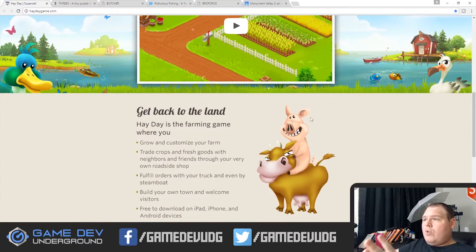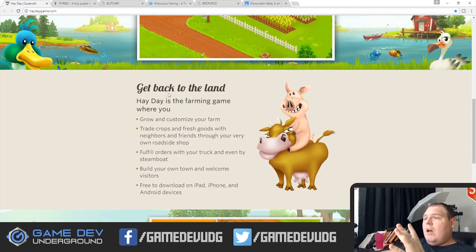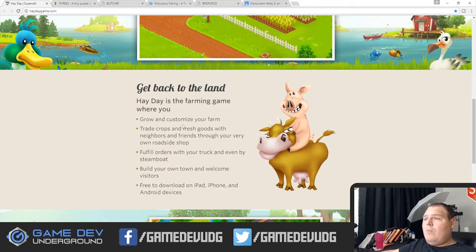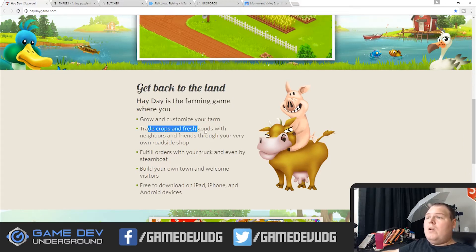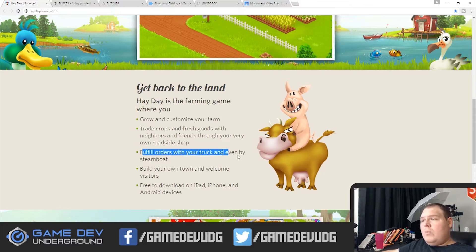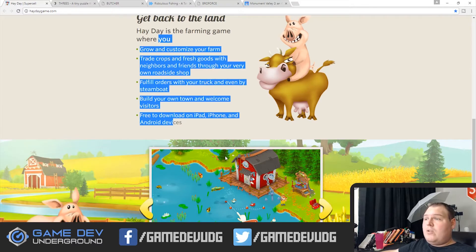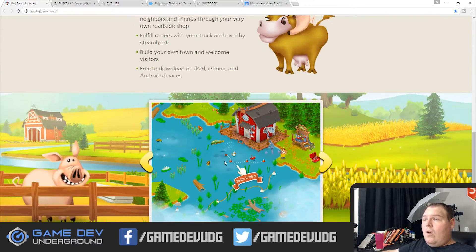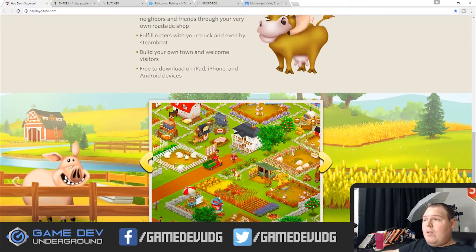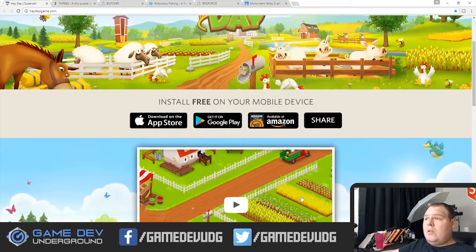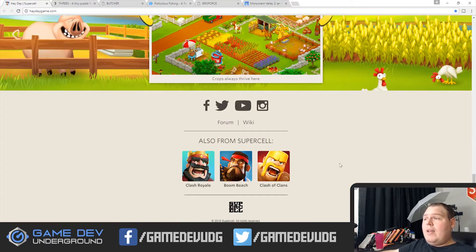Right below the trailer, they have a series of features — that's all it is. It says 'Get back to the land. Hay Day is a farming game where you grow and customize your farm. Trade crops and fresh goods. Fulfill orders with your truck, even by steamboat. Build your own town and welcome visitors.' They have five features — that's it. And then right below that is a series of screenshots. That's the whole page — that's the entire page.